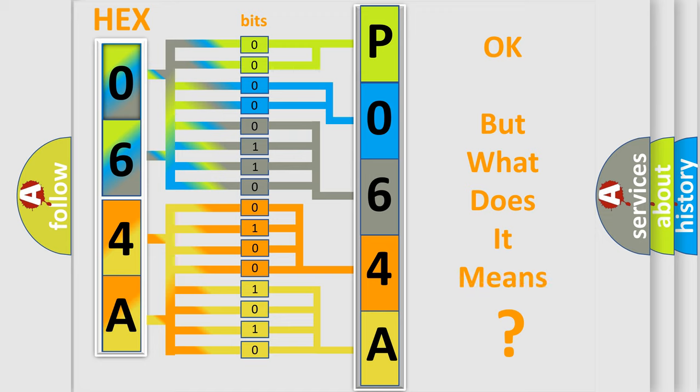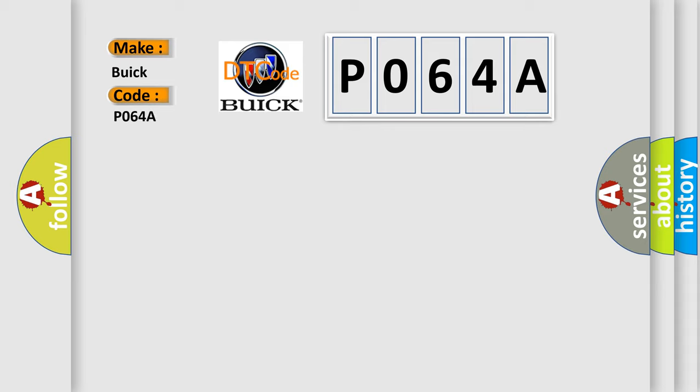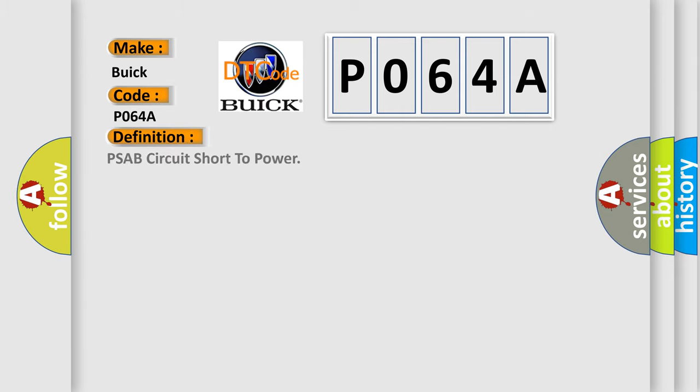The number itself does not make sense to us if we cannot assign information about what it actually expresses. So, what does the Diagnostic Trouble Code P064A interpret specifically for Buick car manufacturers?